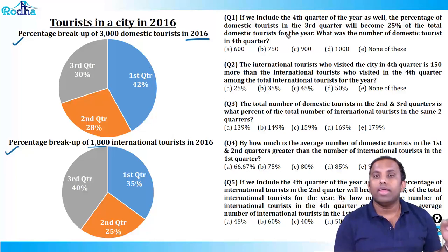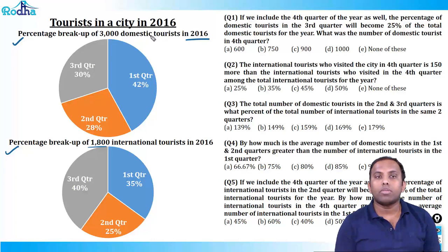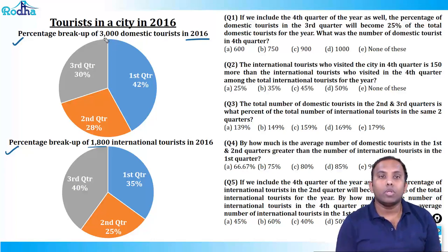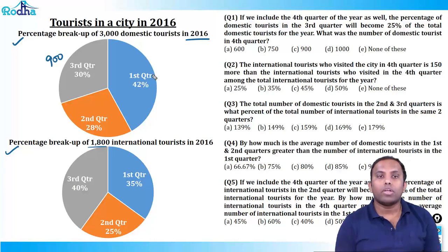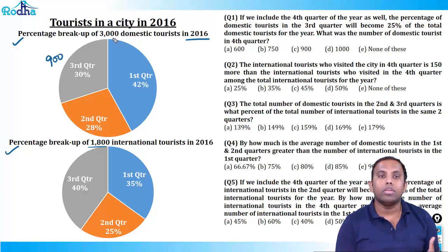There are four questions in front of you. Let me work out the base numbers. 30% of 3000 is 900. 42% of 3000: 42 into 3 is 126, so 1260. 28% of 3000: 28 into 3 is 84, so 840. That's the breakup for domestic tourists.